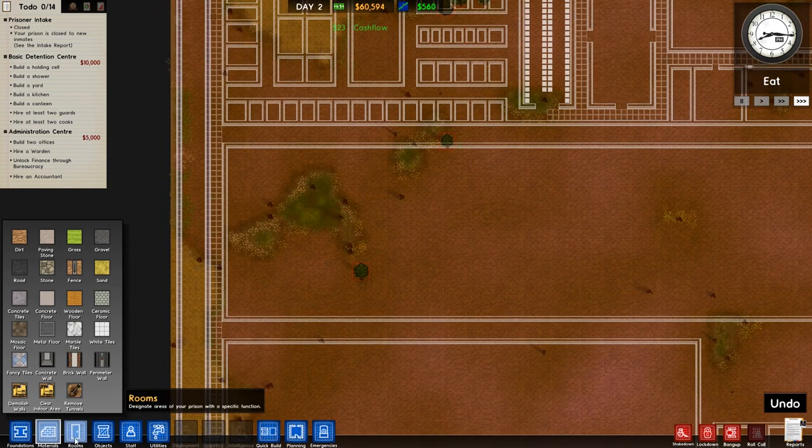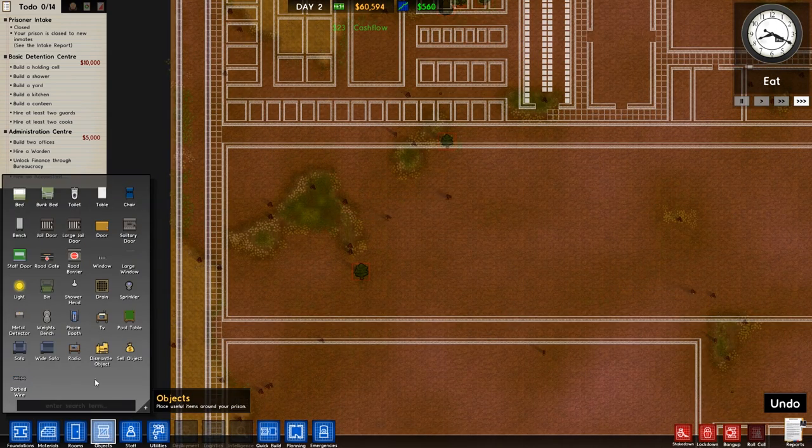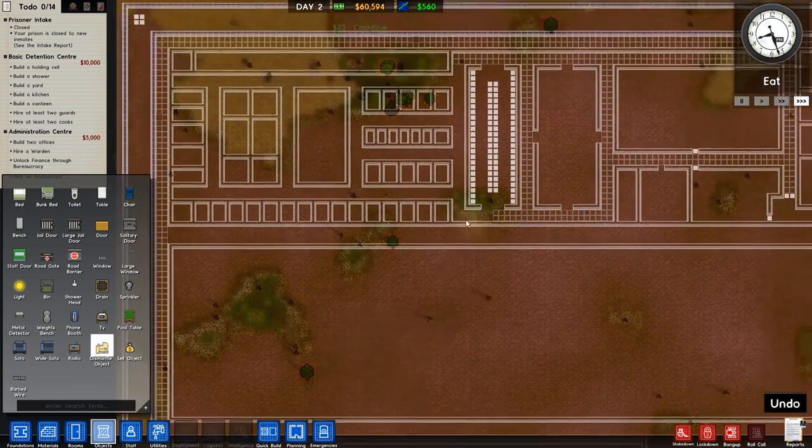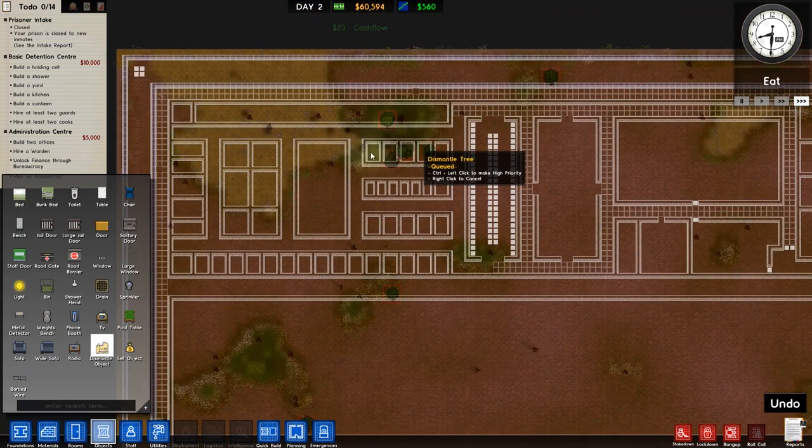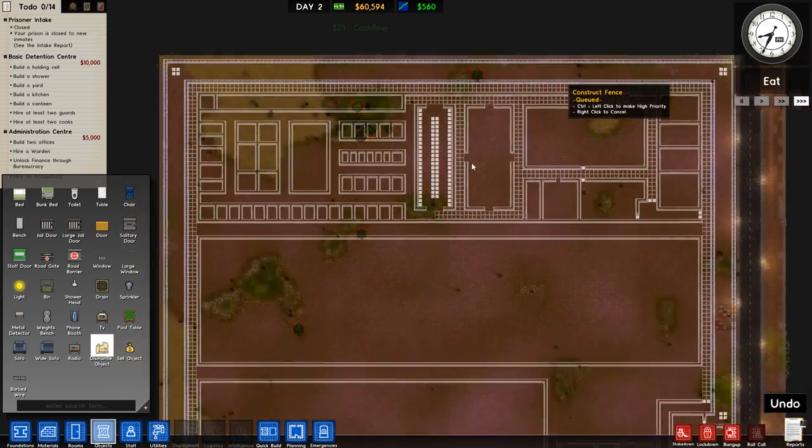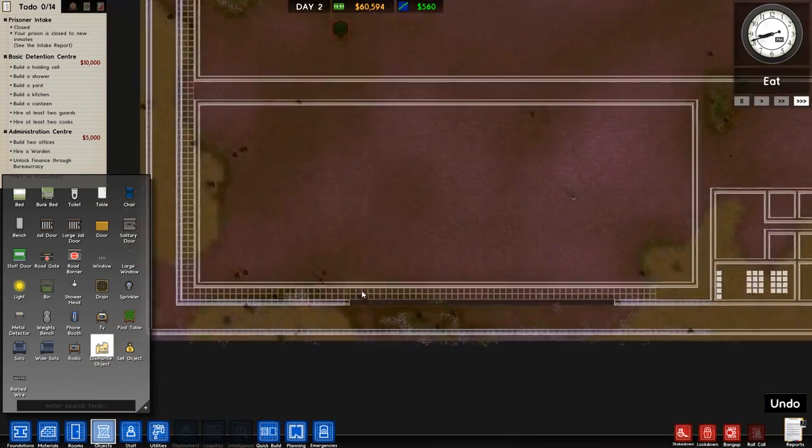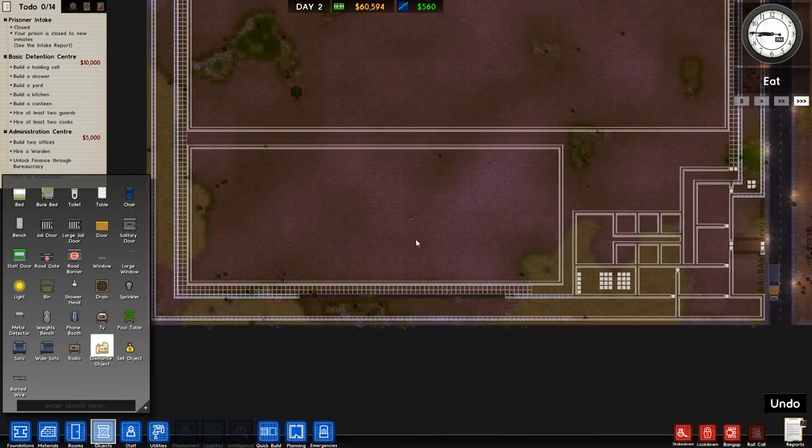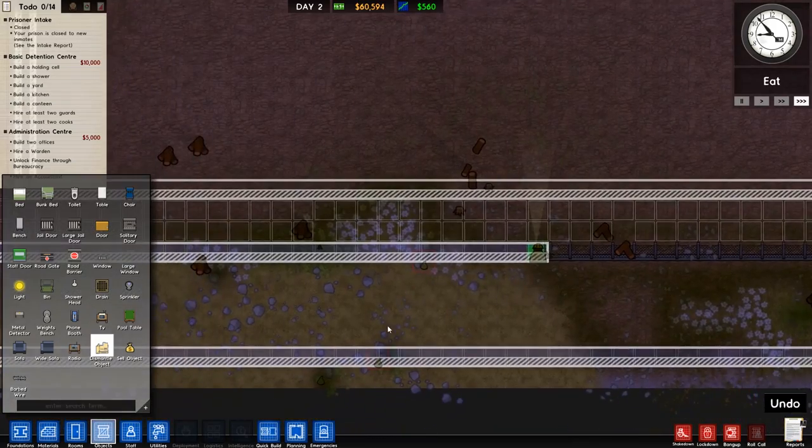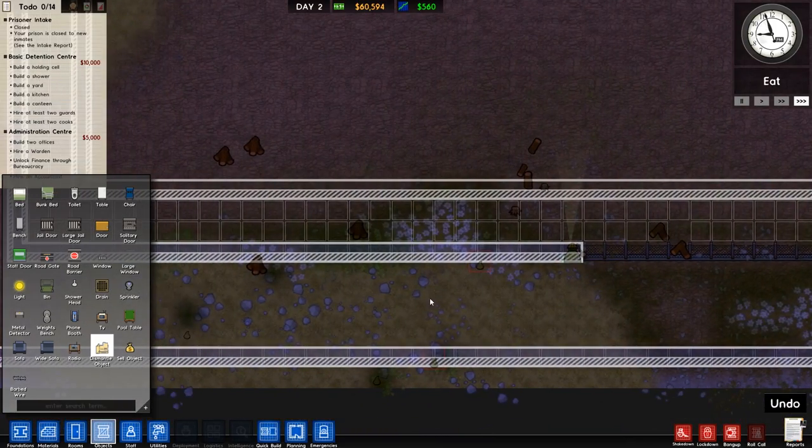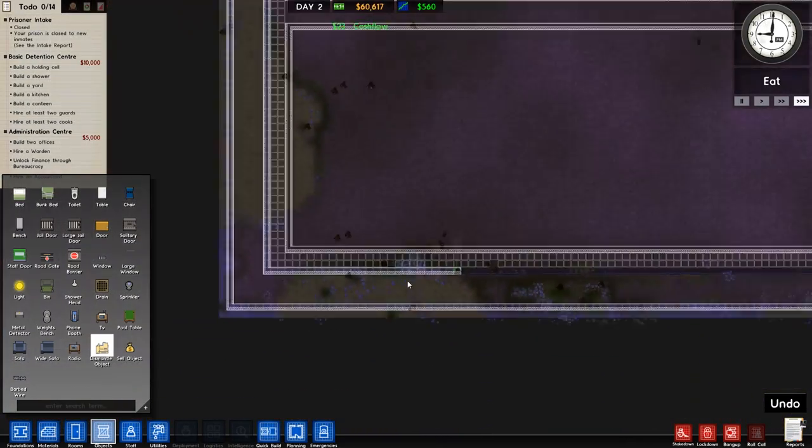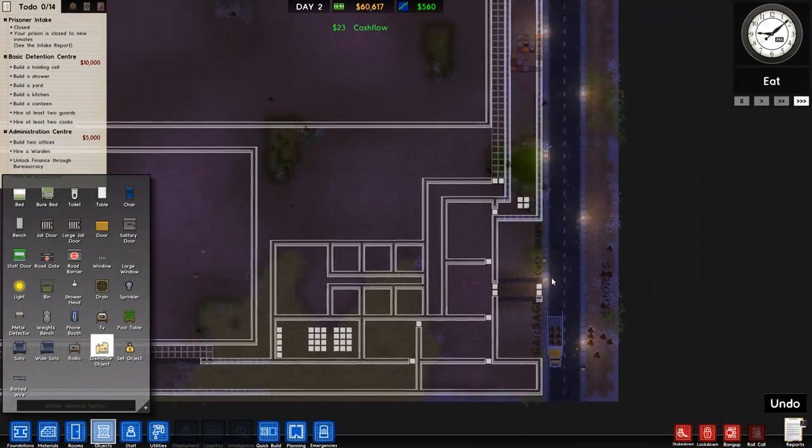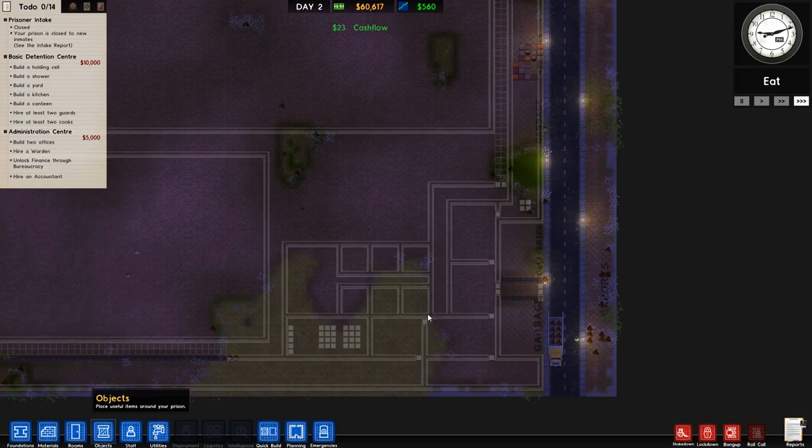Anyway, so we'll go to our objects here, and then to dismantle, and we'll set up some more dismantling of some of the trees that we've missed. We have done a couple of passes to get rid of most of them, and I believe most of them indeed have been removed. There's a little sapling there. Nothing else over here, so that should be fine.